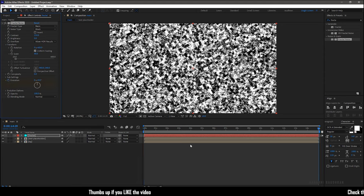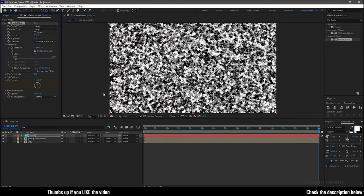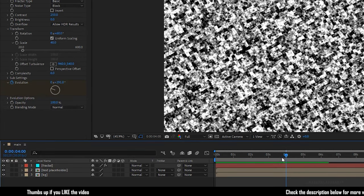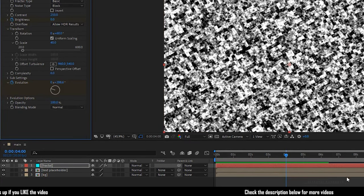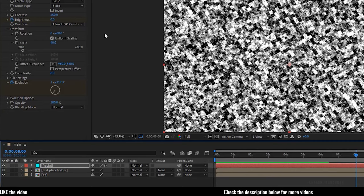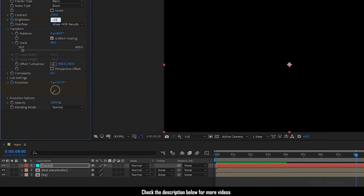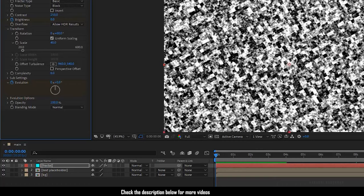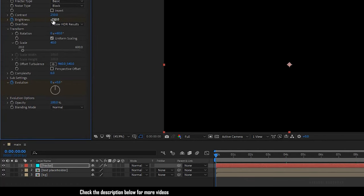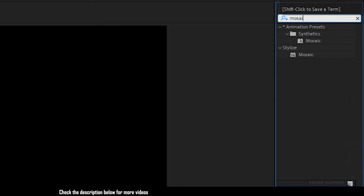At the start of the timeline, create a keyframe for Evolution. At the end of the timeline, set the Evolution to three full rotations. At the four-second mark, create a keyframe for Brightness. Go to the eight-second mark and set the brightness value to minus 250. Go to the start of the timeline and set the brightness value to minus 250 as well. Then search for the Mosaic effect and apply it into the solid layer.